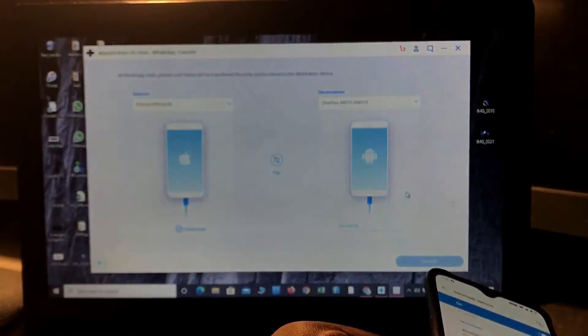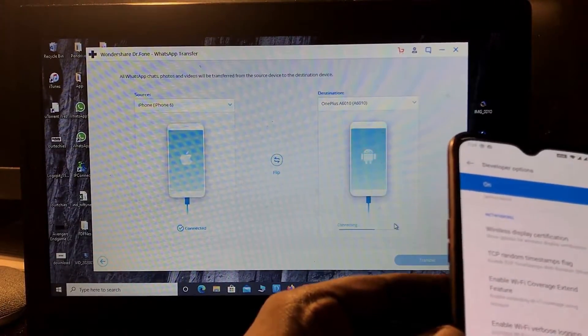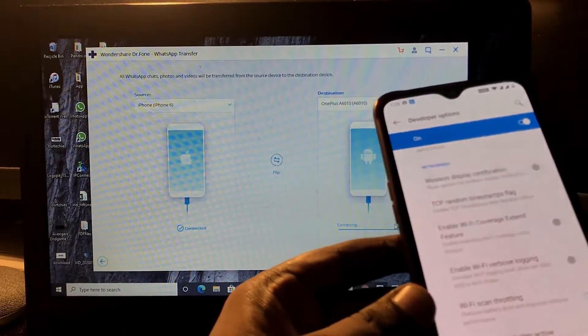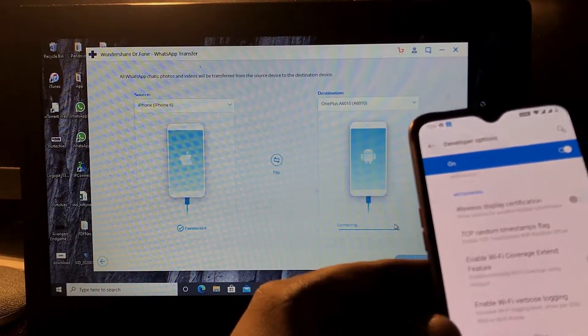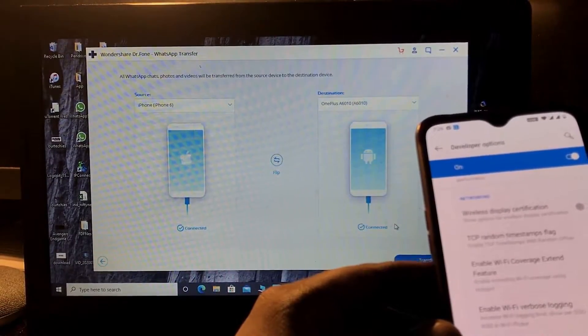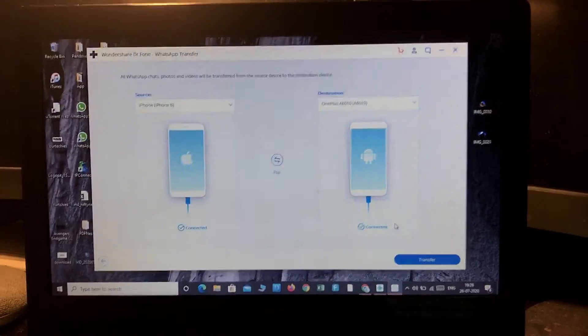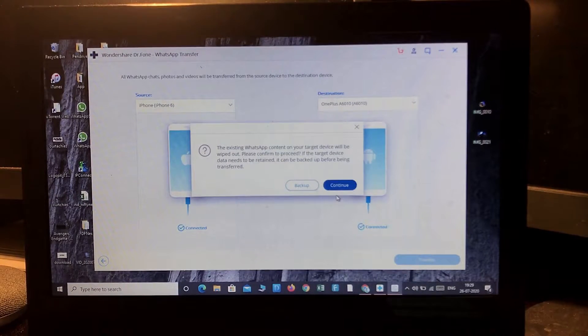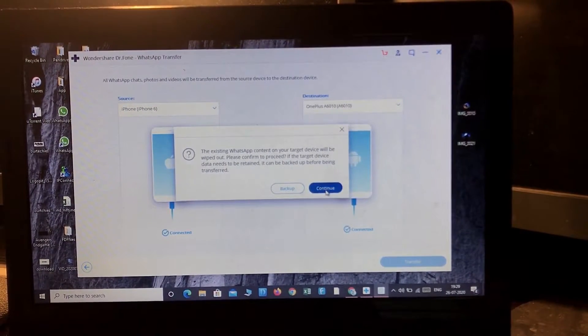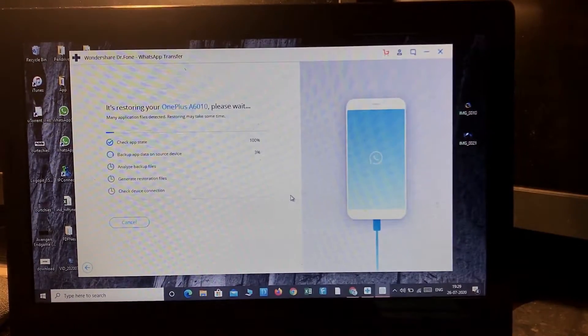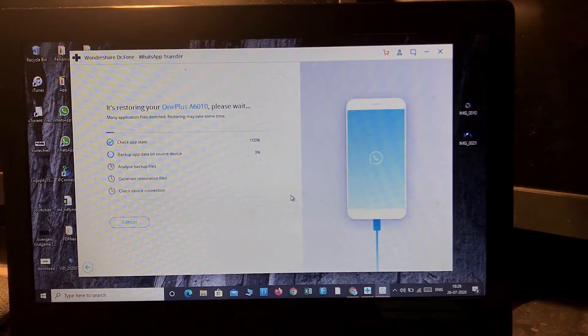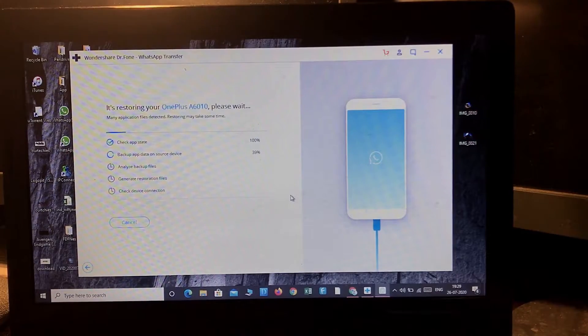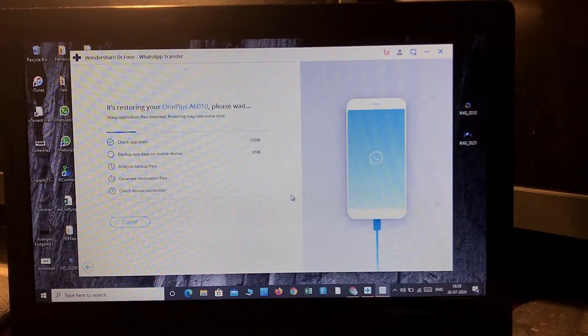Now my phone is getting connected. Okay, now here it is connected. Simply transfer existing WhatsApp content - your target will be wiped out, please confirm. Yes, continue. Okay, the backup procedure has been started and it's taking all the backup of the WhatsApp data from the original device and restoring it to my other device, which is a OnePlus. Let's see how much time it takes to restore the whole thing.